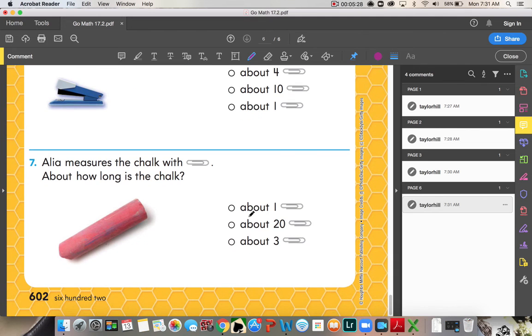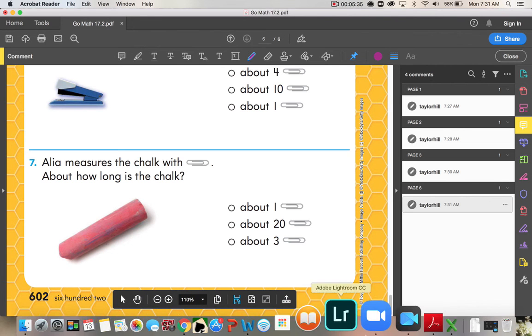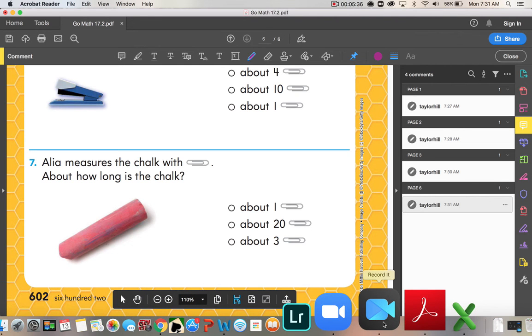Number seven. All the measures the chalk with a paper clip. About how long is the chalk? Alright. That's the end of lesson 17.2.